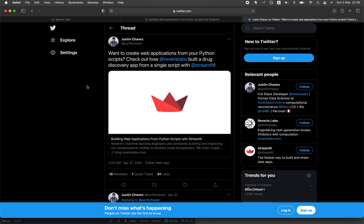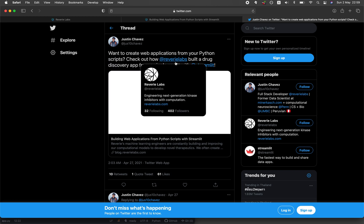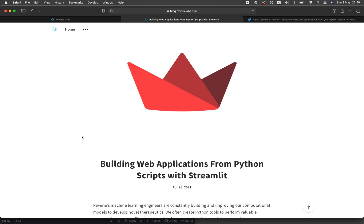A few days ago, I saw a tweet post and checked out the article written by Justin Chavez from Reverie Labs. The article was about building web applications for drug discovery using Streamlit.